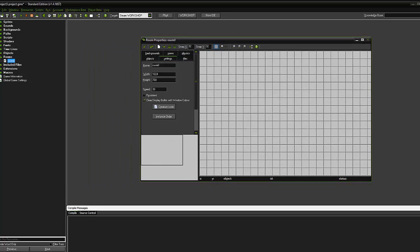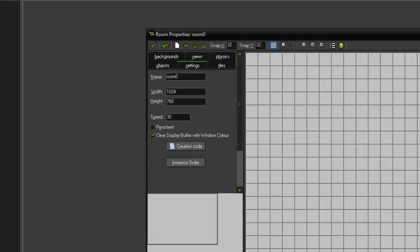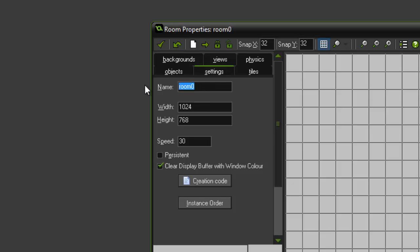So the first thing we're going to do is configure the room. The room is sort of like the level that you're going to be playing in. We're going to call this level 1.